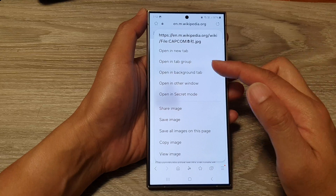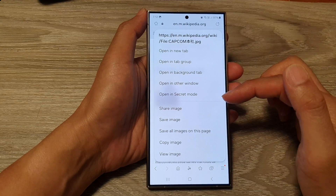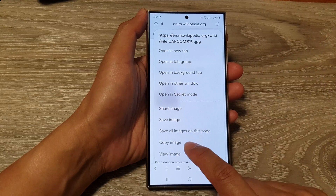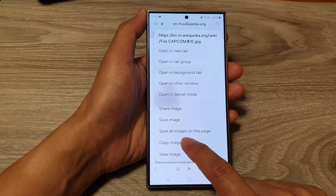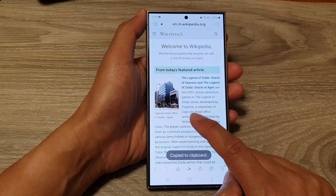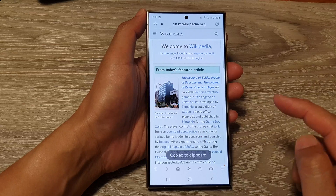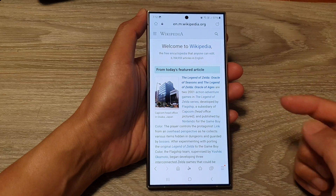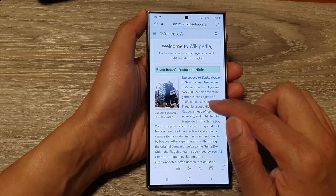To copy the image, touch and hold on the image and from the pop-up tap on 'Copy Image'. This will copy the image to the clipboard.